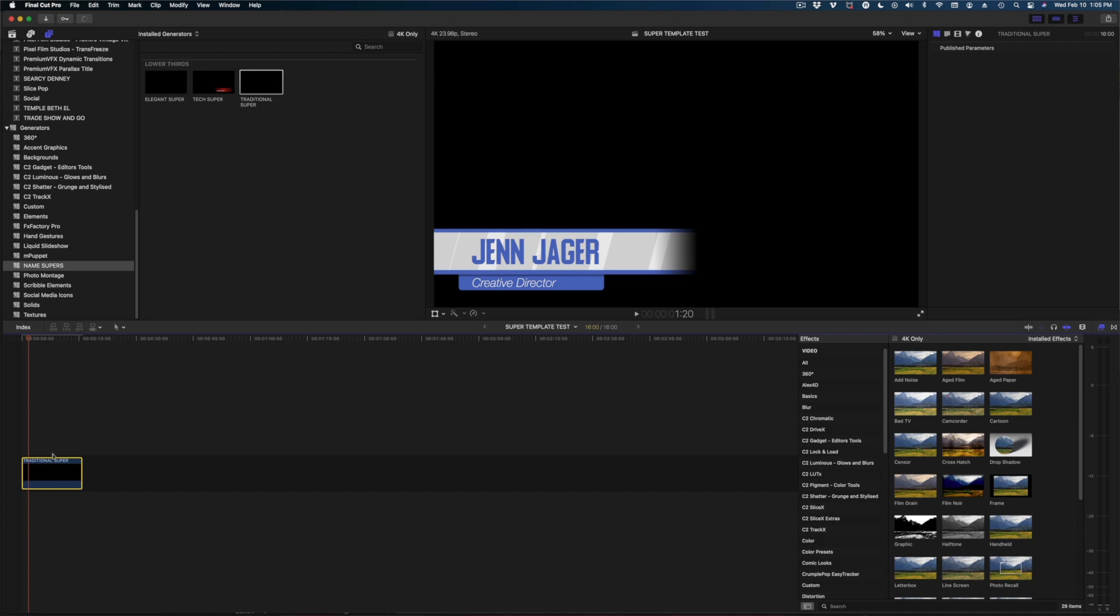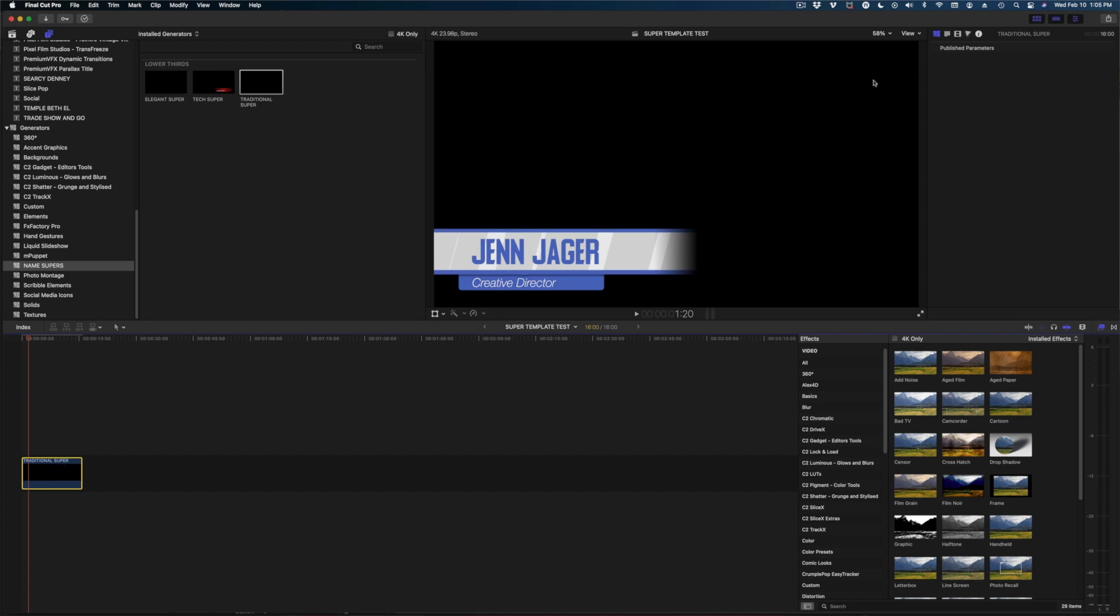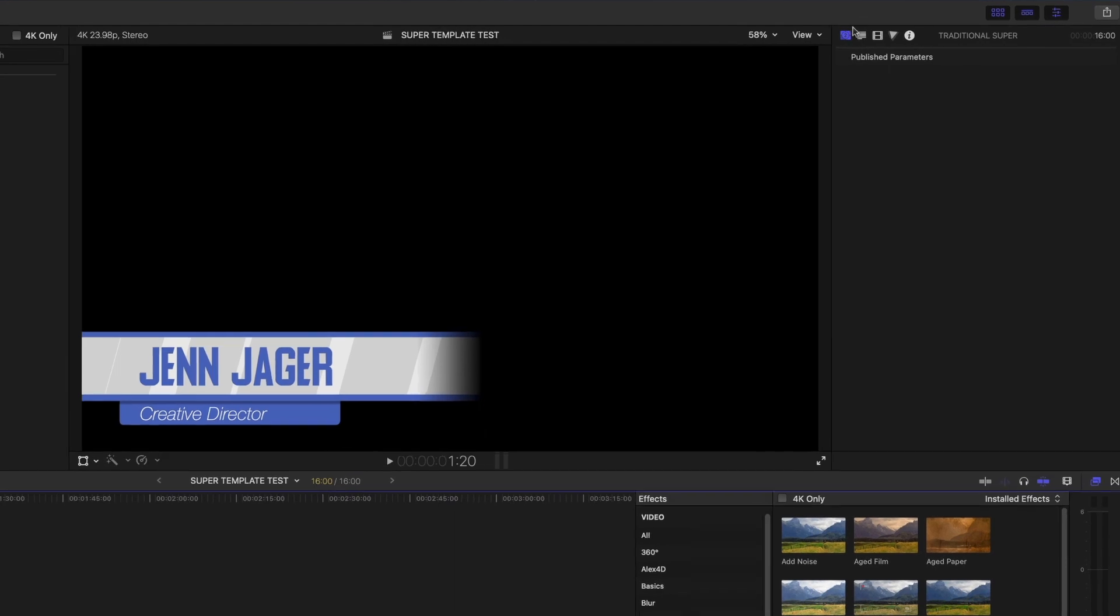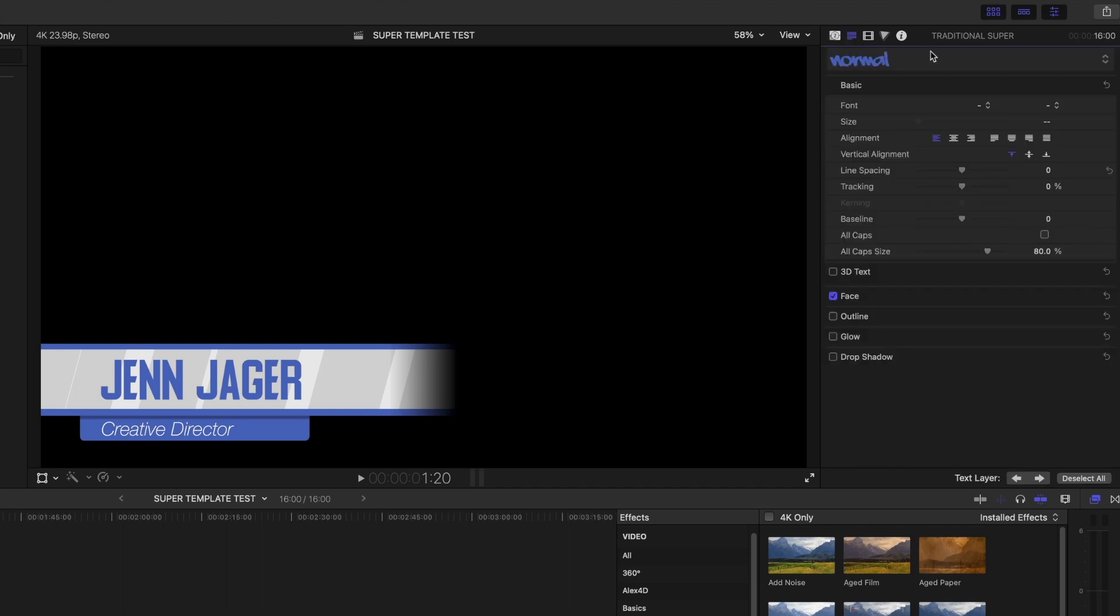And there it is just as expected. Now let's go on over to our inspector window up here and hit the generators tab and there's nothing in there. Publish parameters. There's nothing published.